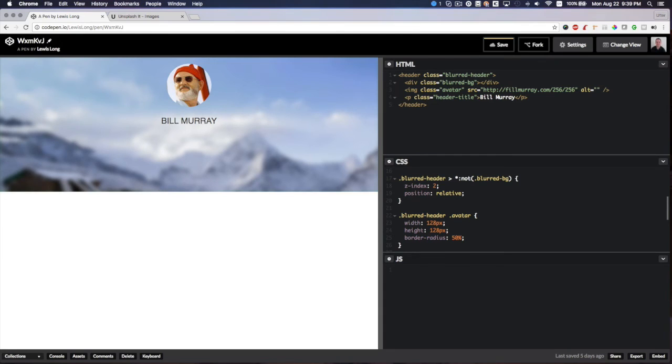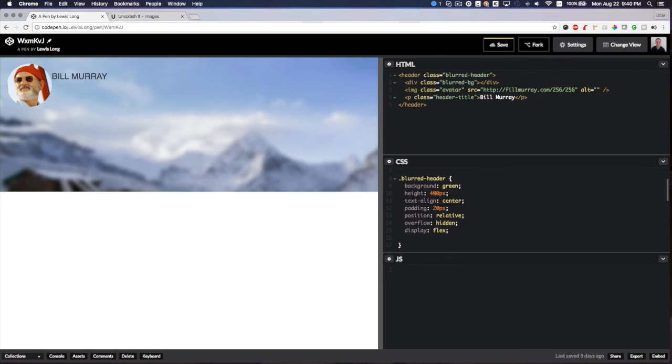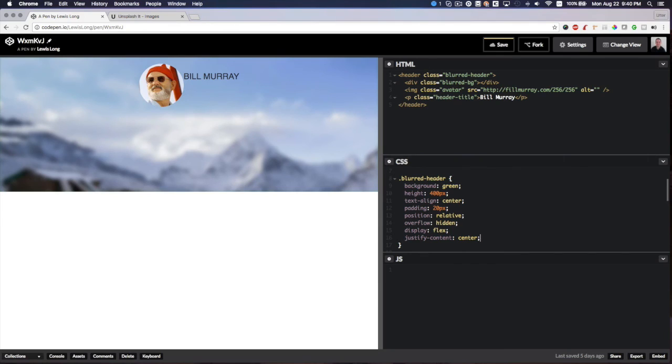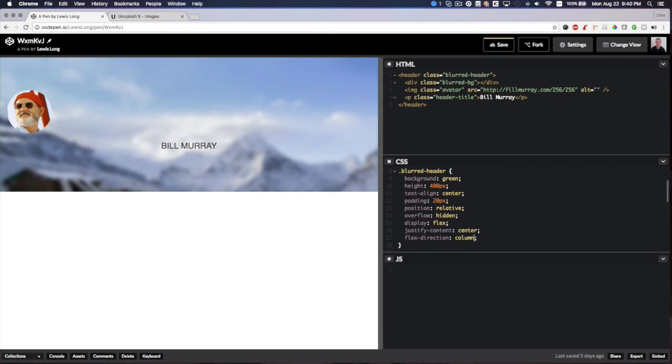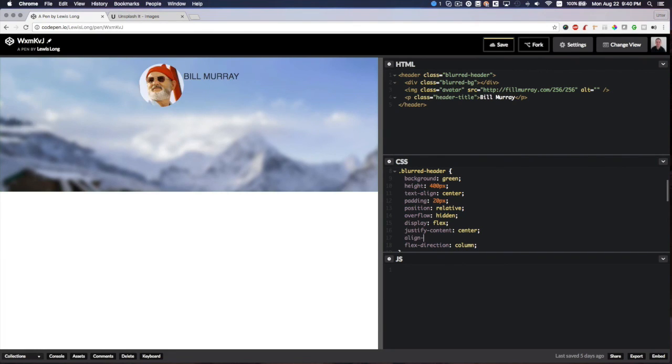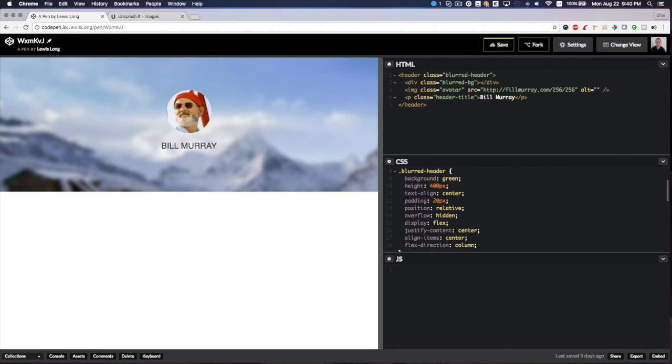Now I would like to vertically center this. We'll make this display flex, justify-content center, flex-direction will be column, and then align-items center. There we go! Now we got everything centered.